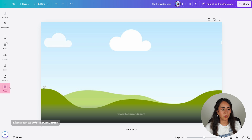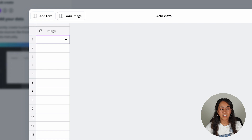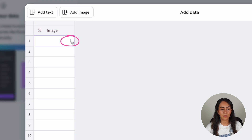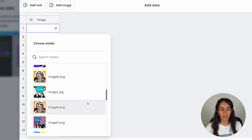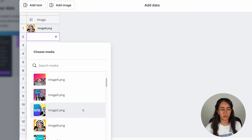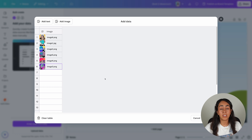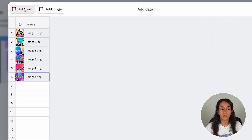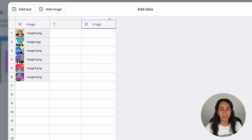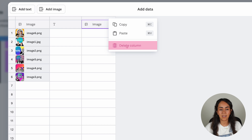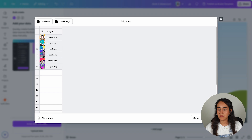Let's go again to Bulk Create — go to Apps, scroll down, Bulk Create, and then Enter Data Manually. In this case I already have a column called Image, so I simply need to click the plus icon, scroll down to see the images I have uploaded to Canva, and start adding them to this column. If you need to add more data to your table — more text or images — you can do it by clicking these two buttons. If you need to delete a column, simply right-click on any column and click Delete Column.